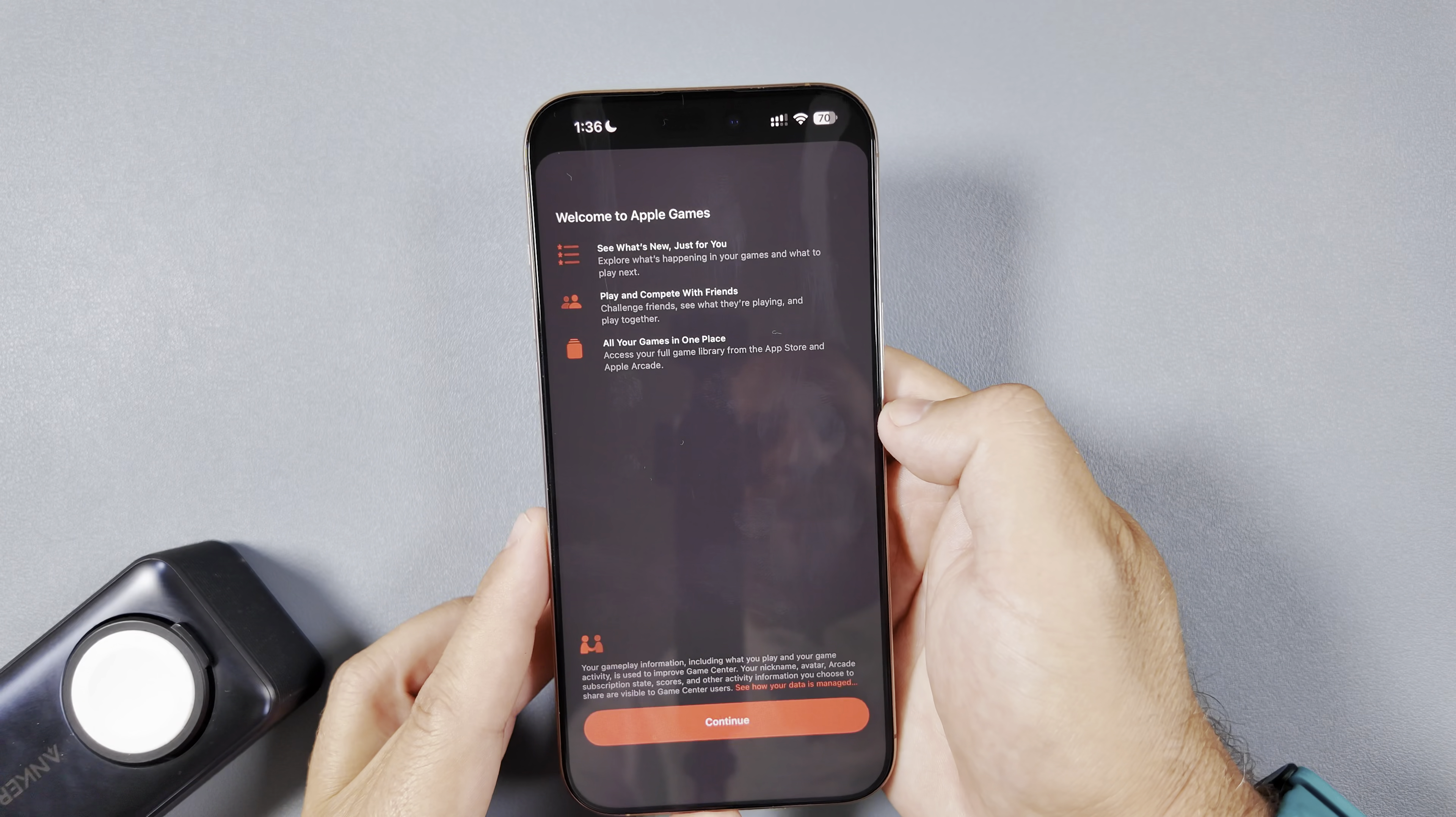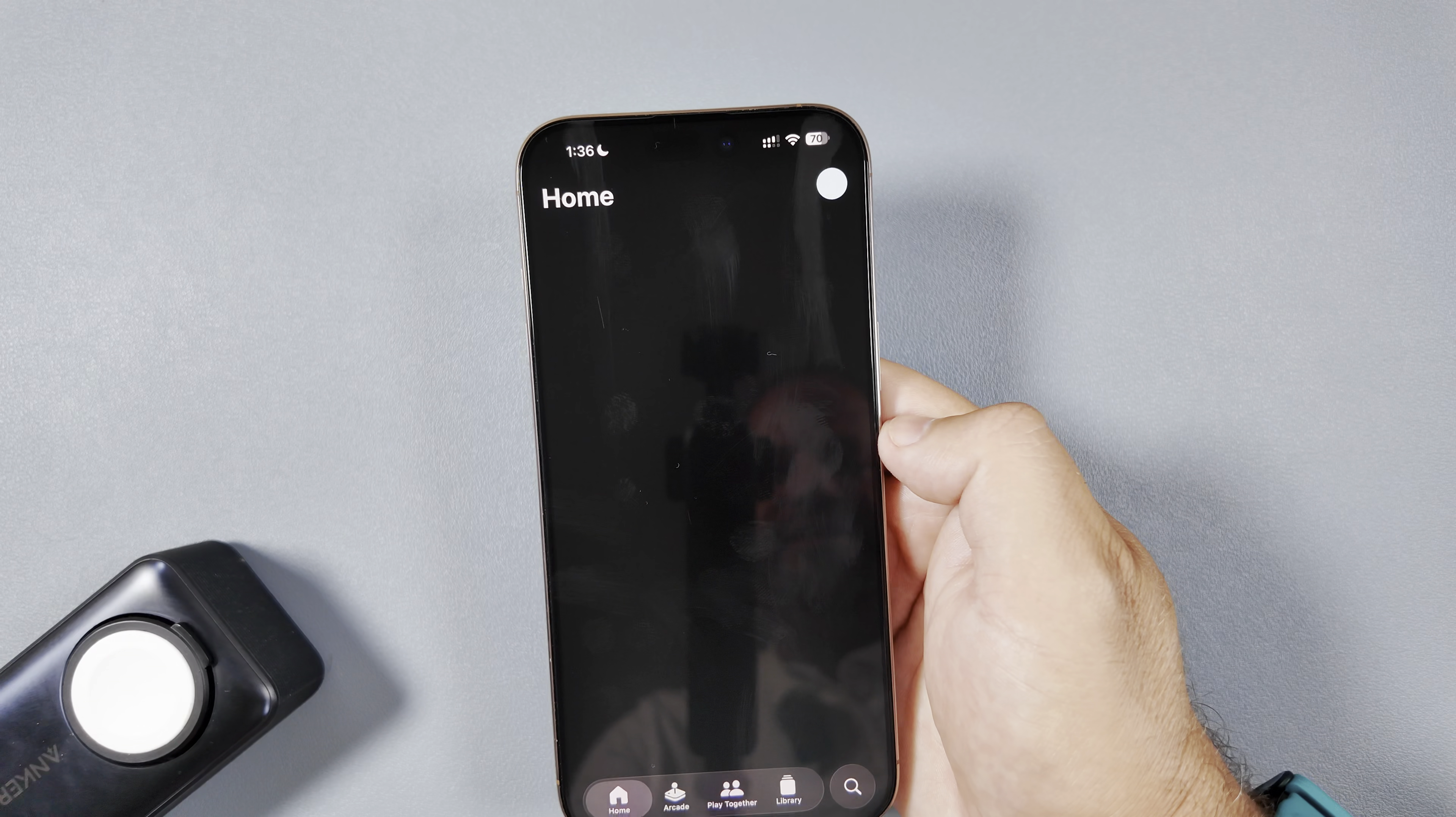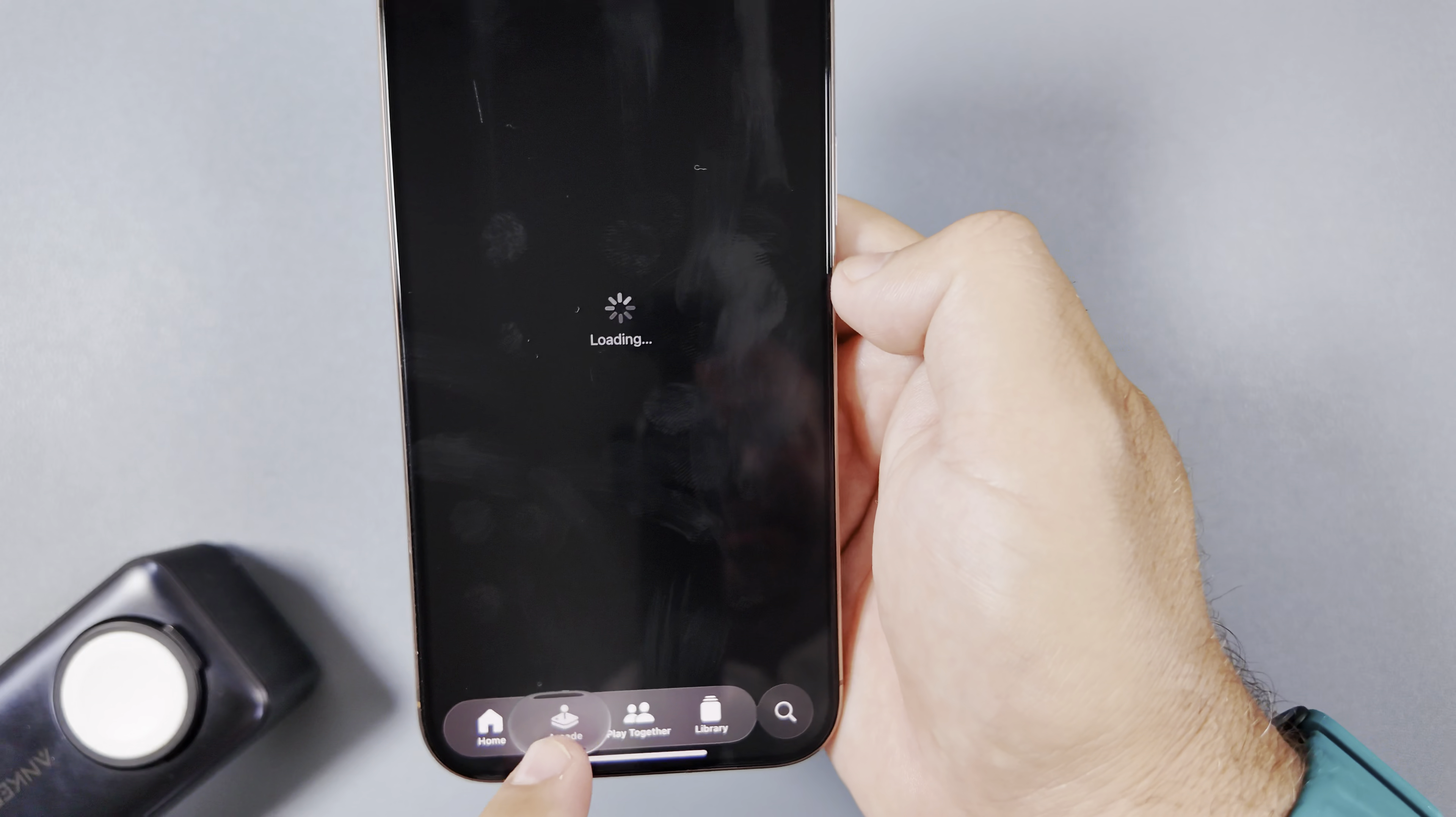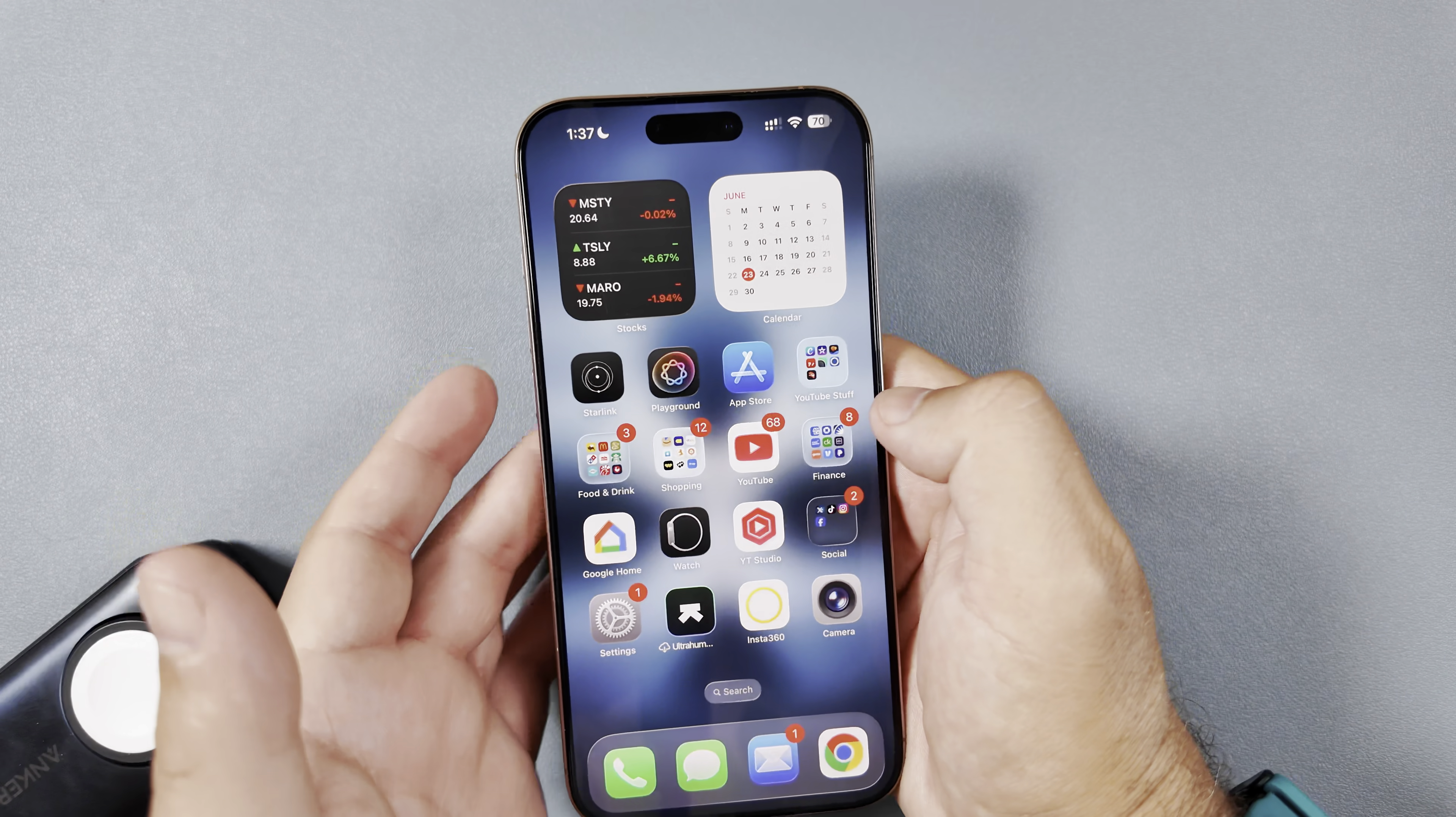Here is our new splash screen for Apple Games. It says see what's new, just for you, play and compete with friends, and all of your games in one place. And when you say continue, you can see it'll personalize your experience and you are at the new home screen for Apple Games. You can go to Apple Arcade, play together, library, all that with that very, very nice looking liquid glass overlay. So I can feel this actually getting a little warmer as we go as it continues fixing everything.